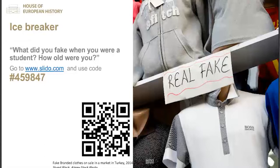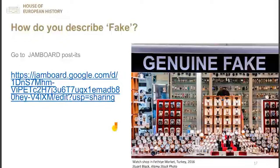This brings us to the next collaborative moment — a Jamboard where I would like you to give me your definition of fake. To add a post-it on the Jamboard, look on the left-hand side of your screen for a little square with two lines — click on it, type your definition, save it, and it will appear on the wall.